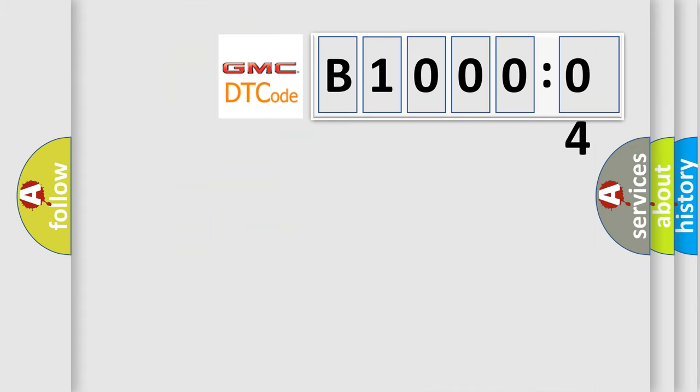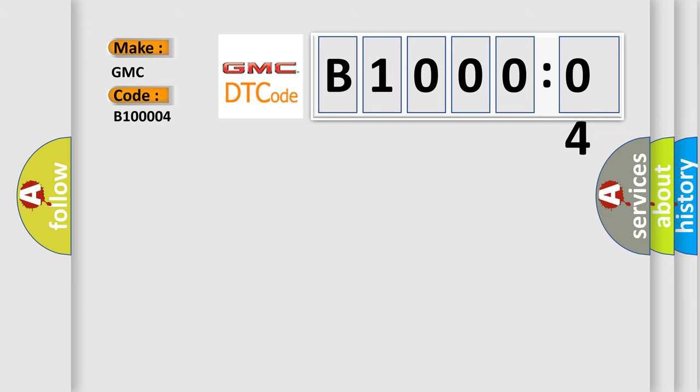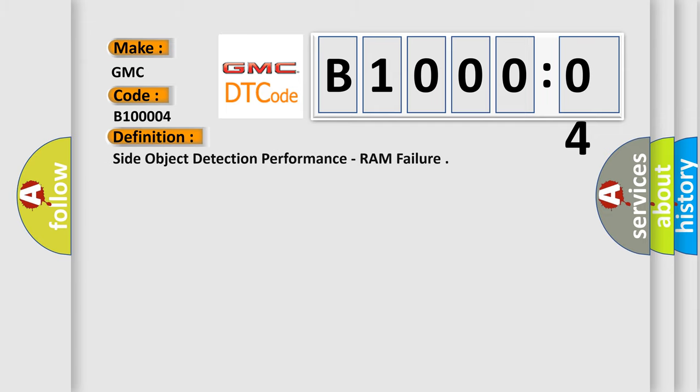So, what does the diagnostic trouble code B100004 interpret specifically for GMC car manufacturers? The basic definition is: side object detection performance, RAM failure.